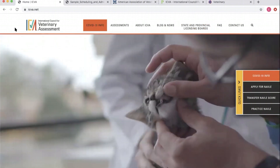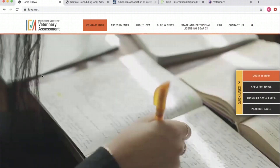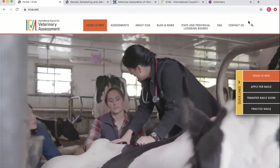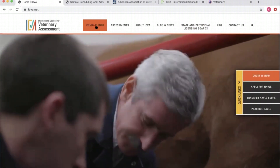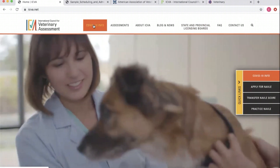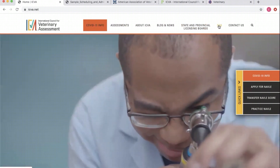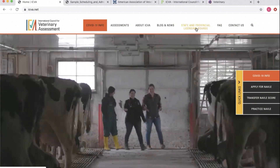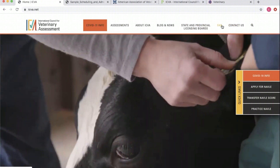I'm going to move pretty quickly through all this information. This is the ICVA homepage at icva.net. We have a number of important tabs here: COVID-19 info, which takes you to the news and updates page for the latest information. Then we have Assessments, State and Provincial Licensing Boards, and the FAQ. For this video, those three things are the most important. Under Assessments you can go down to NAVLE, then State and Provincial Licensing Boards, and FAQ.